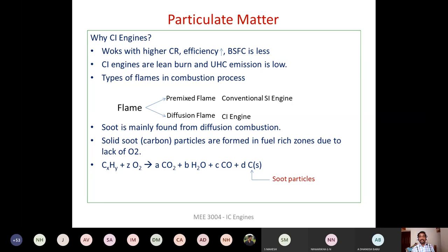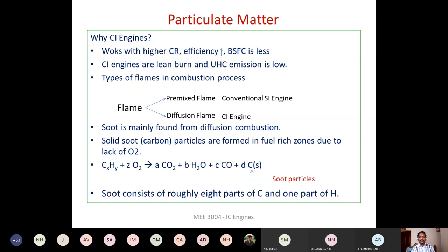This soot particle is harmful when emitted into the atmosphere. Studies have found that soot contains eight parts carbon and one part hydrogen — predominantly carbon atoms. That is why we say the soot particle is essentially a solid carbon particle — you will find maximum carbon atoms in it.